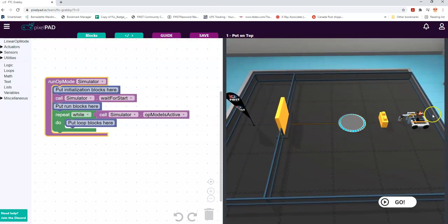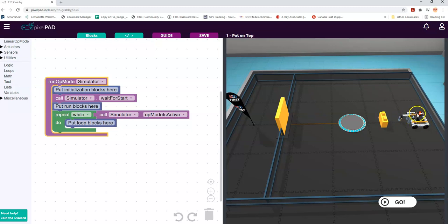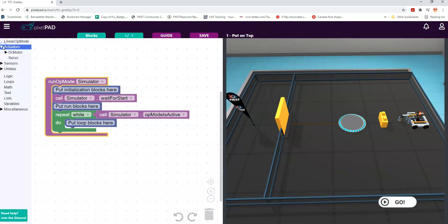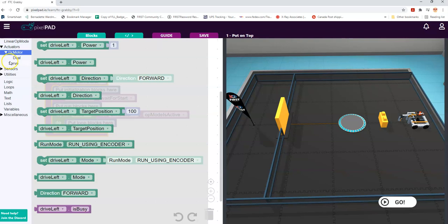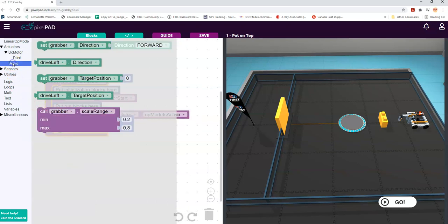There's a servo - a small motor - that's going to control this arm. It's not like the bigger motors that are controlling the two sets of drive wheels and the sideways wheel we have in the middle. When we go up to Actuators and DC, we'll see that we have our regular ones that we had before, but we also have one called Servo now.